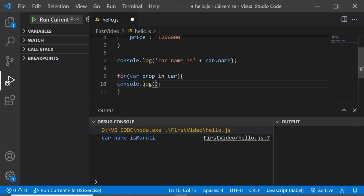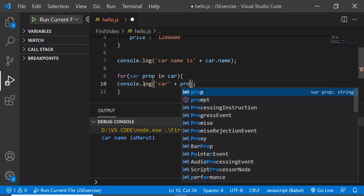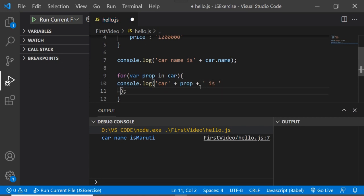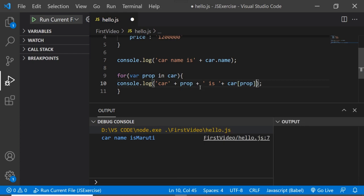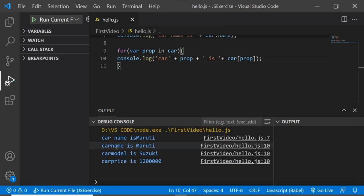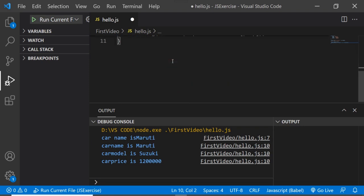If I want to print each property along with its value, I need to use array notation — car[property] — because in dot notation we expect exactly the name of the property, whereas here we are using a variable. If I try to execute this, I'll get each property name and its value. This is one scenario where we have to use bracket notation.